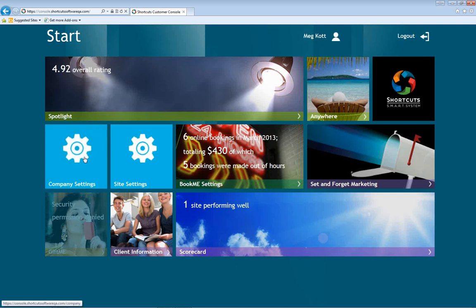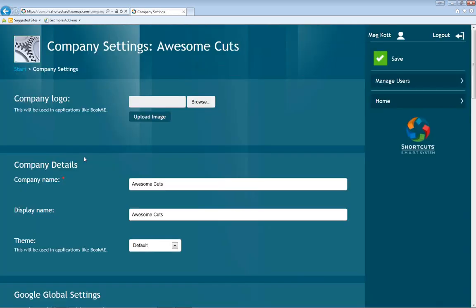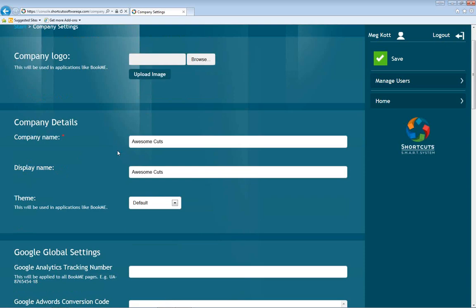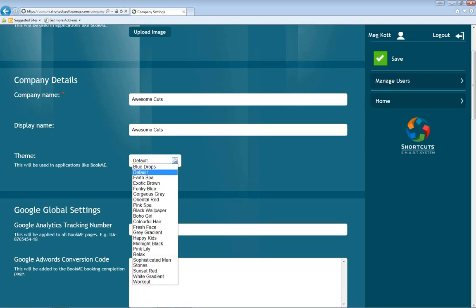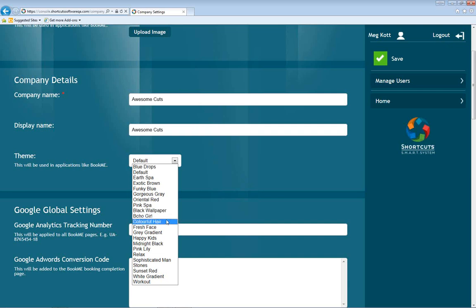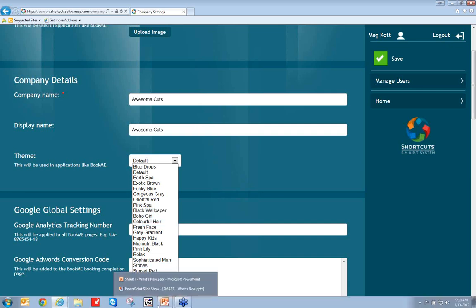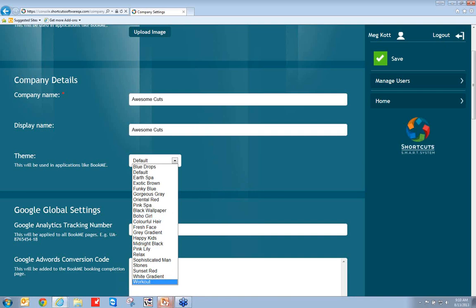Going into company settings, I want to review some of these. You have your logo — it's really important that you're branding your online booking site. You have your company name; we're looking at Awesome Cuts here. We also have themes. If I click on that dropdown, there are a number of different themes you can choose from. Some of the newer ones are here at the bottom of the screen, and I notice some clients are still on the older ones.